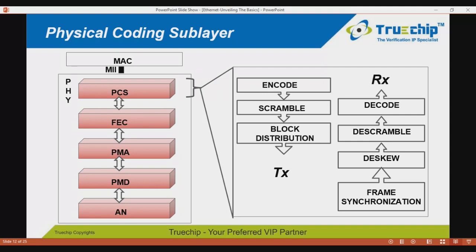On the receive path, frame synchronization is performed first to detect valid frame boundaries. Once the frame boundary is locked, the PCS performs de-skew and de-scrambling, resulting in data which is then decoded and sent on the receiver of the media-independent interface.